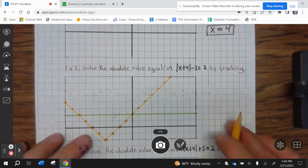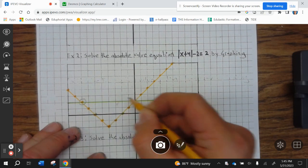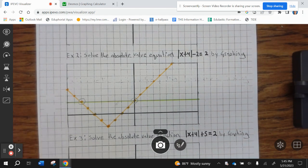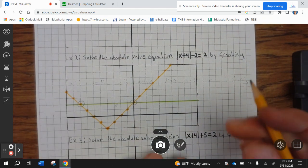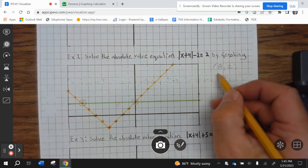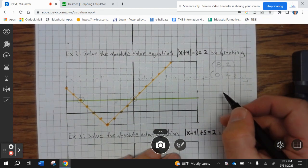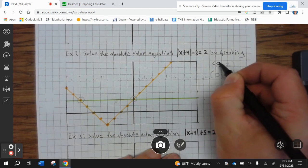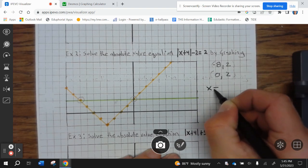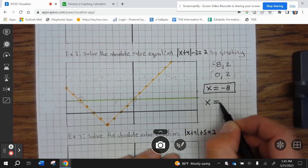So our points of intersection are right here and right here. One point is negative 8, 2, and this is 0, 2. So our solutions are x equals negative 8 and x equals 0.